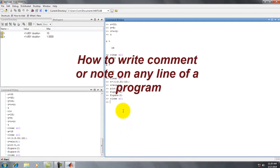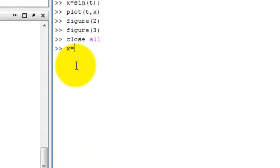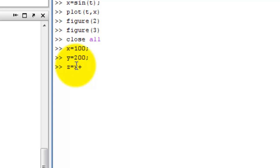Now we type x equal to 100 with a semicolon, y equal to 200, and z equal to x plus y with a semicolon. Here on the line z equal to x plus y, we want to write a comment.